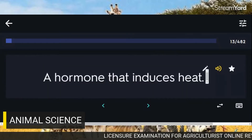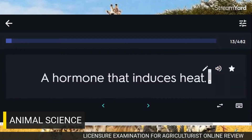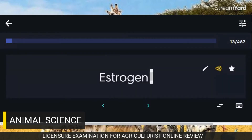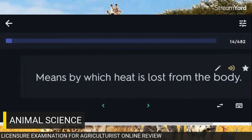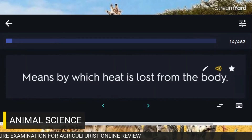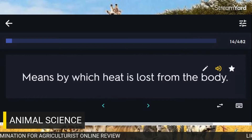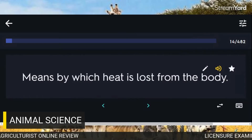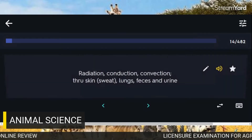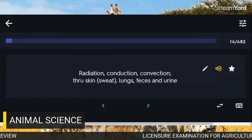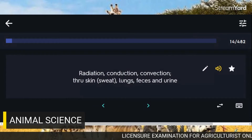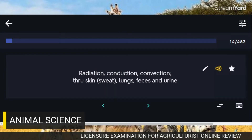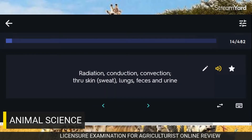A hormone that induces heat: Oestrogen. Means by which heat is lost from the body: radiation, conduction, convection through skin, lungs, feces and urine.